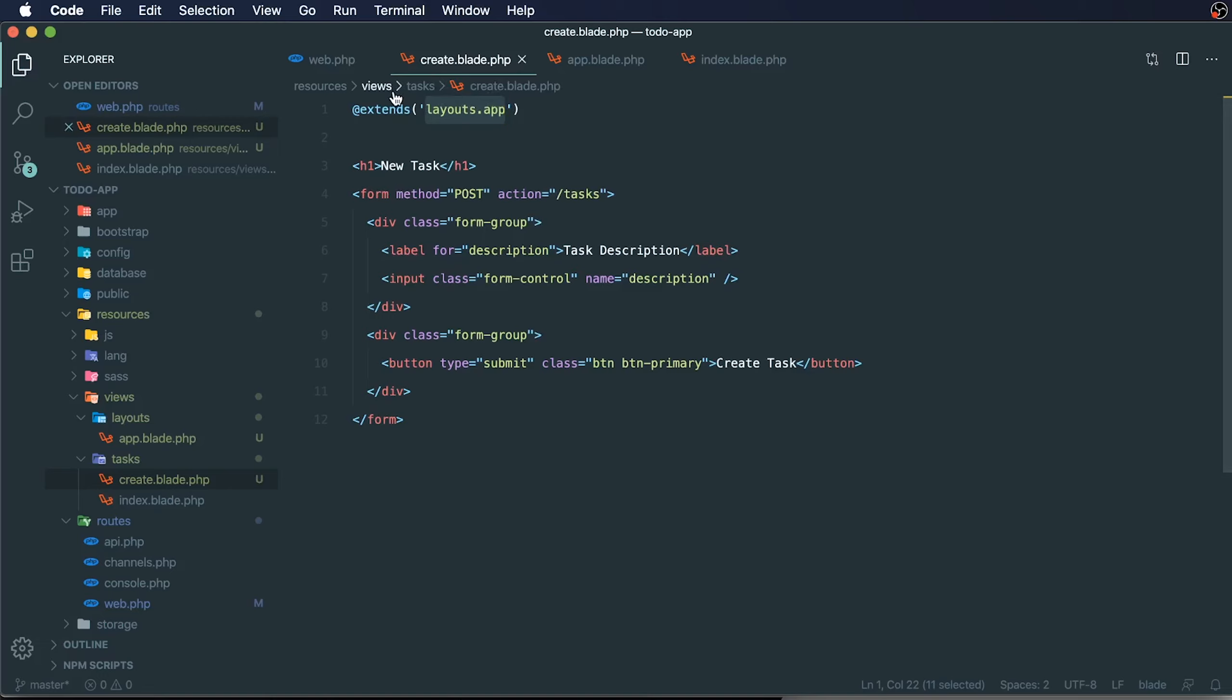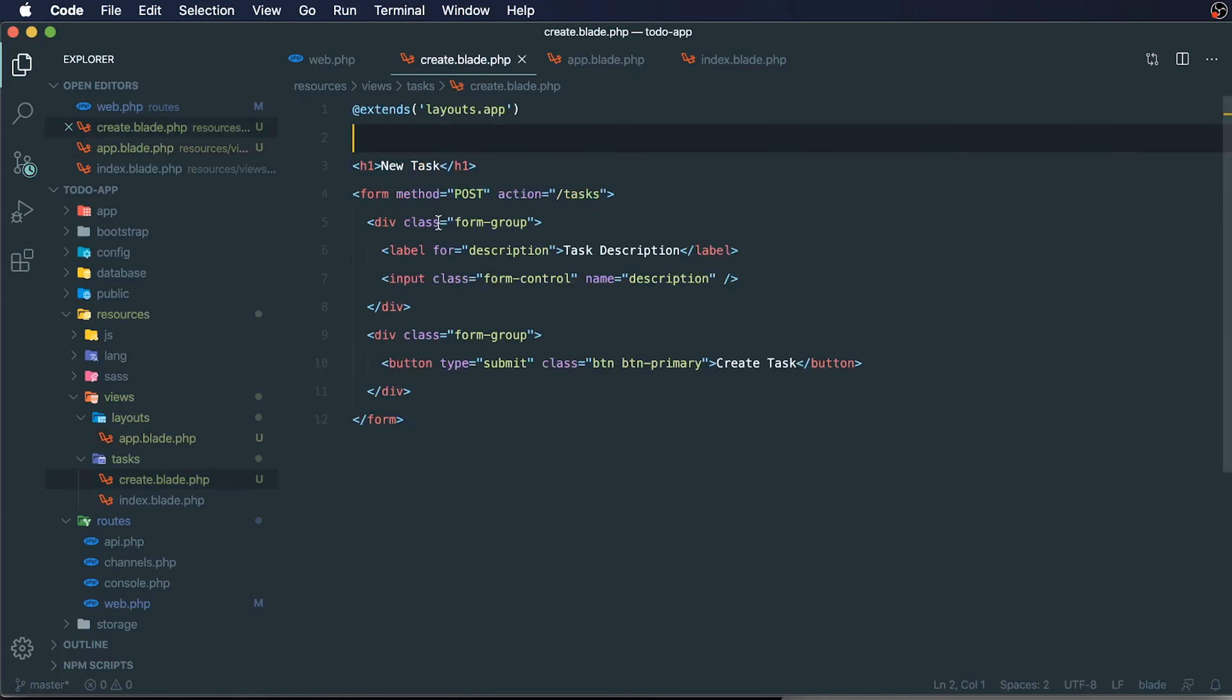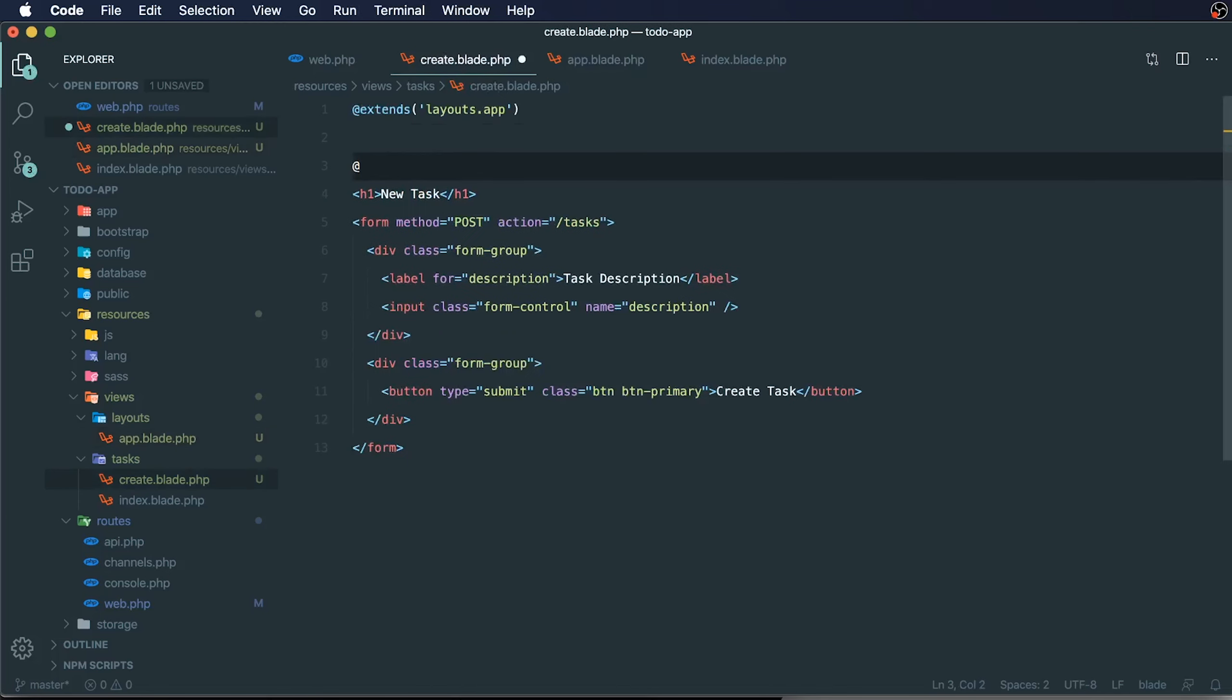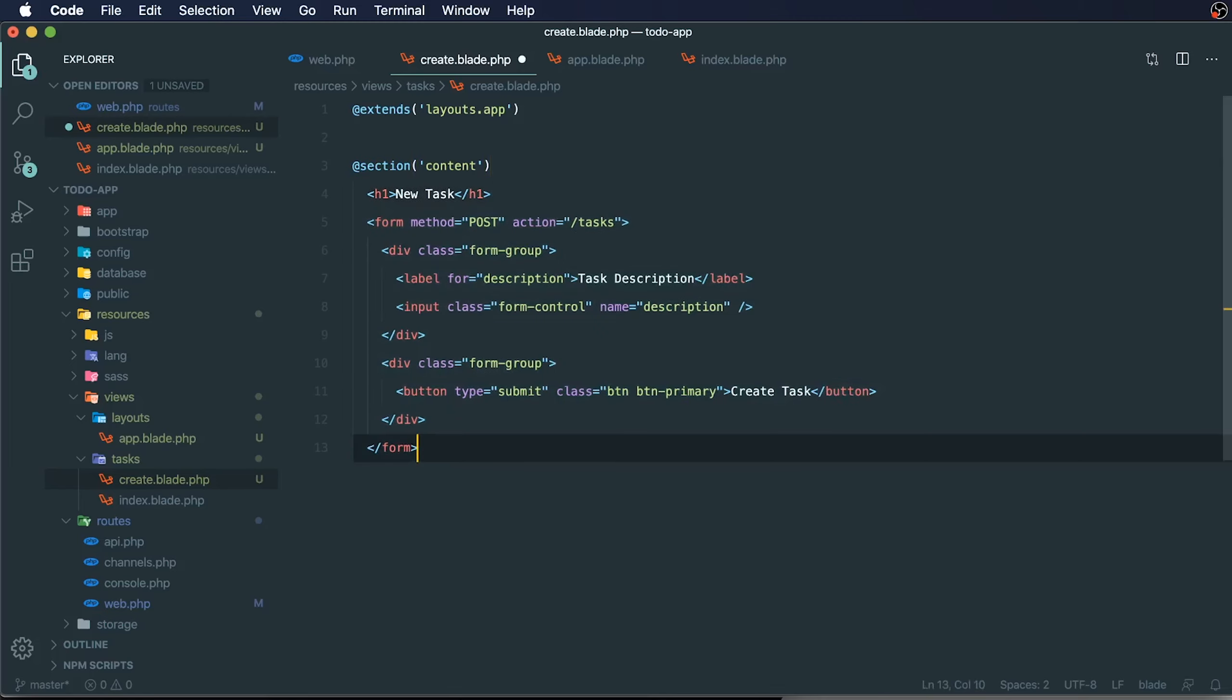To render this content within our app.blade file, we need to also yield our content. We need to specify that this is our content section. We can say section content and end section.